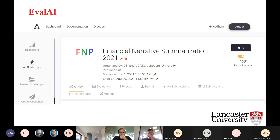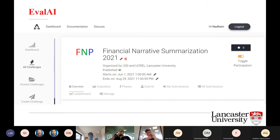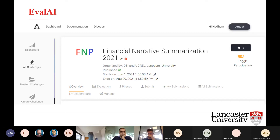This year we introduced something new: we hosted the challenge on EvalAI, which is an open-source platform for hosting AI challenges — like Kaggle, but open source. We divided it into two parts: the training and testing phases. Teams submitted their solutions directly on this platform, and the solutions were evaluated against the gold summaries automatically using the Python worker of the platform.